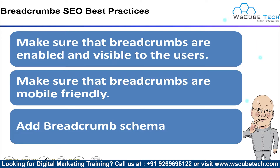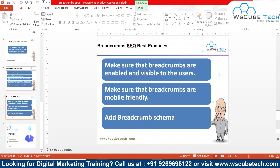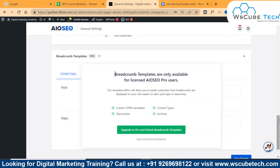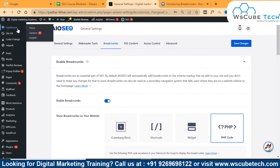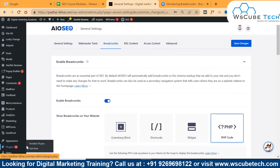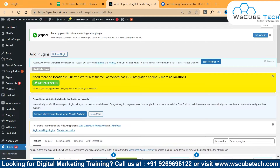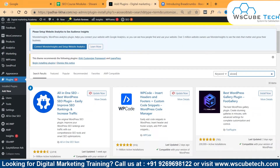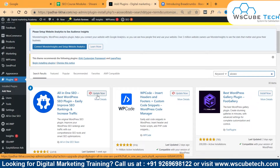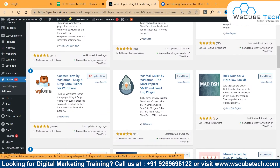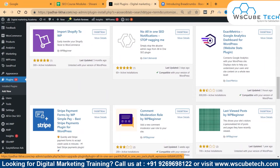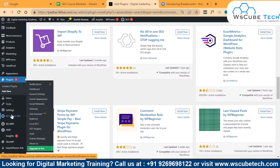To add breadcrumbs, let me visit my website. In this particular website, we have a plugin known as All in One SEO (AIOSEO). First, you have to install this plugin. Visit the plugin section and search for AIOSEO — that is A-I-O-S-E-O. You can find the plugin there, click Install Now, then after installation click Activate. After activation, you can see the plugin in your left-hand side, just below the settings option.